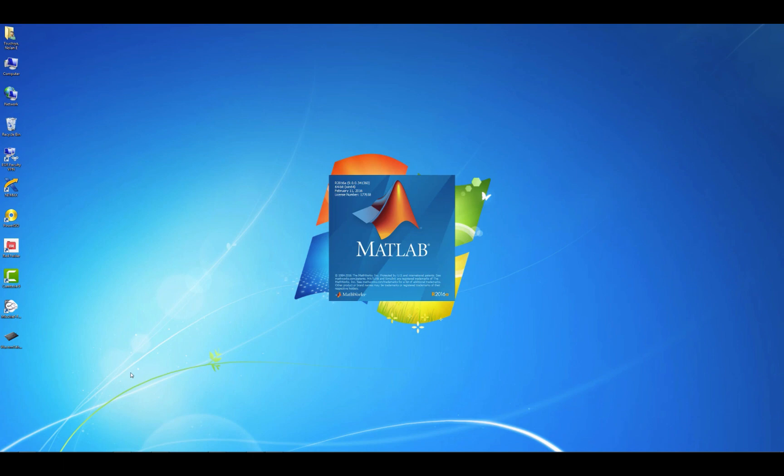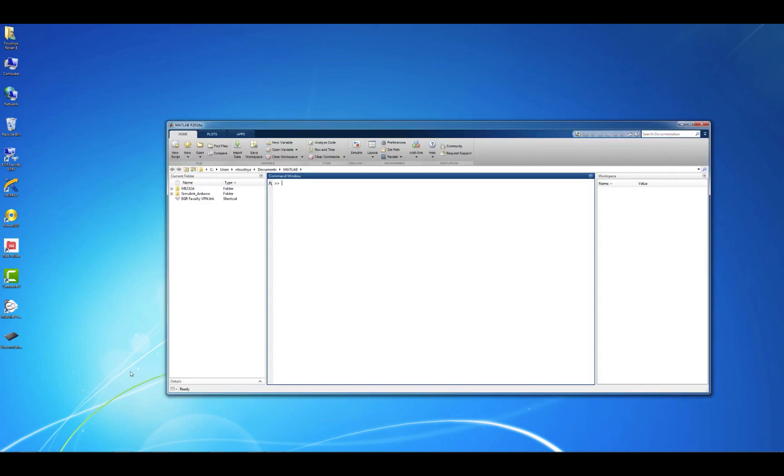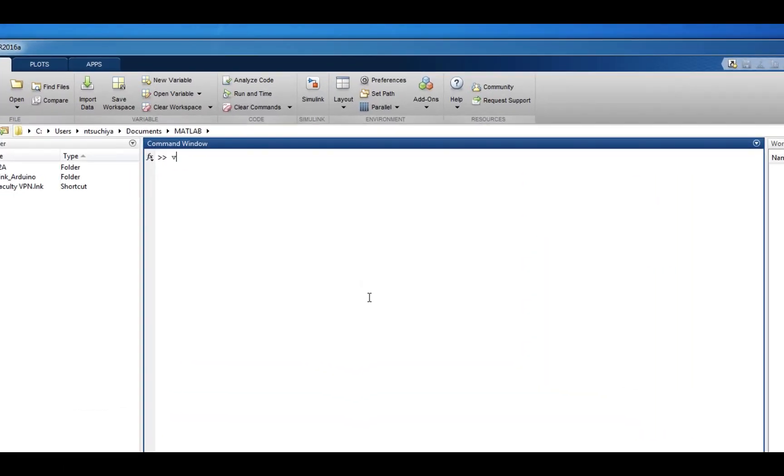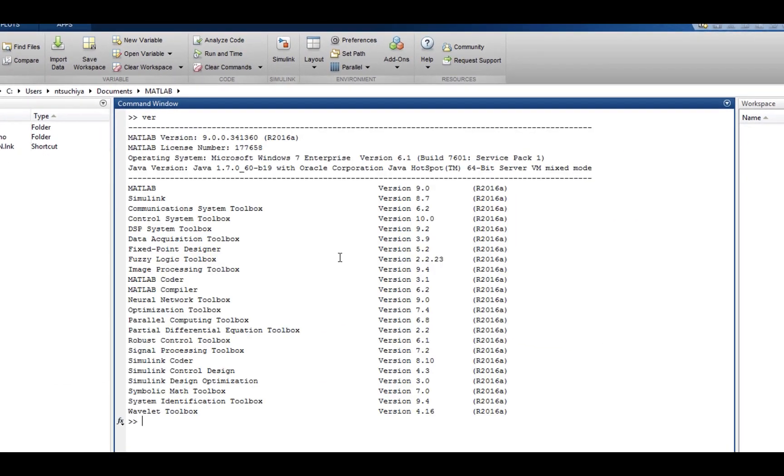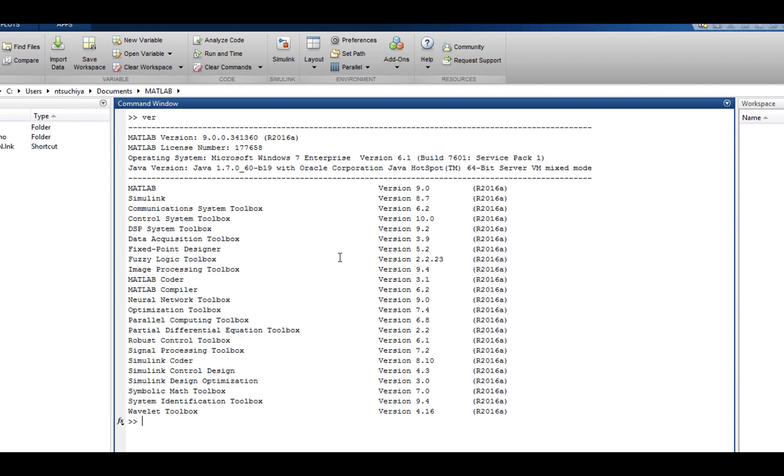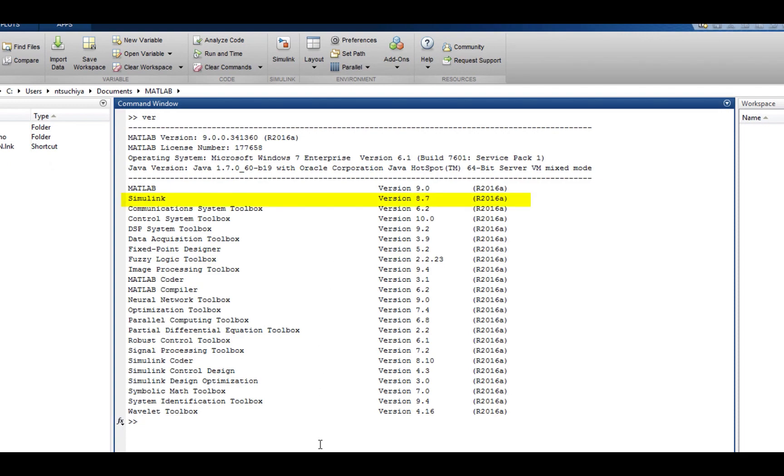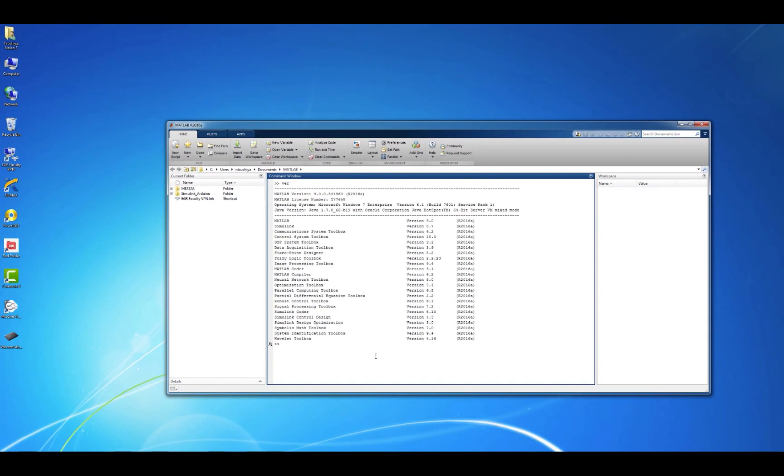First open MATLAB and verify that you have the Simulink package installed by typing the letters VER for version into the command window. This will tell you all of the add-ons and toolboxes that you currently have installed.